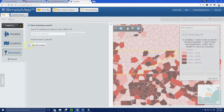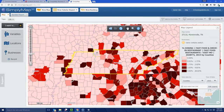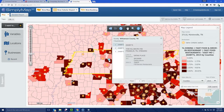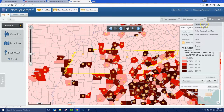We can also overlay this with the locations of Zaxby's restaurants. Under Businesses, we can add a condition where the name contains 'Zaxby's' and then show businesses. This gives us the Zaxby's restaurant locations on the map. That's a good way to identify locations of Zaxby's restaurants overlaid with the percentage of people who have eaten at a Zaxby's.